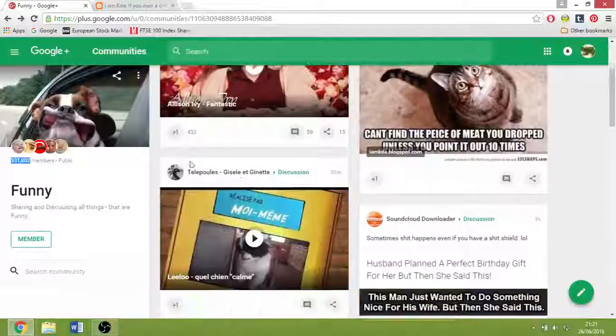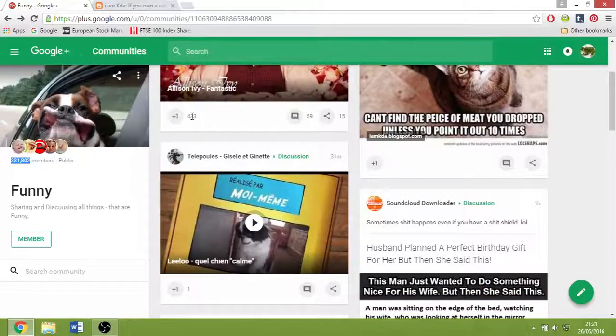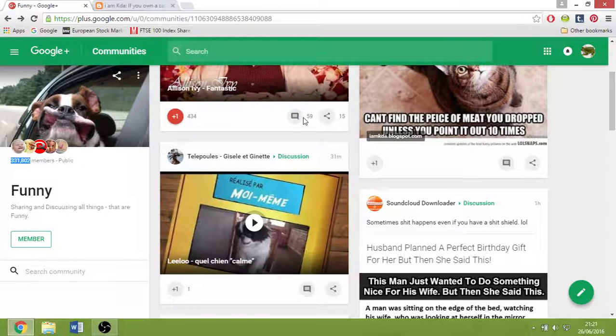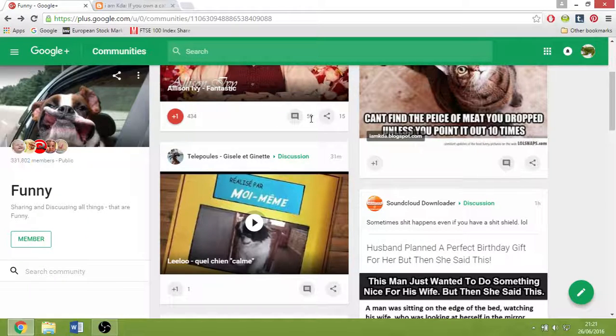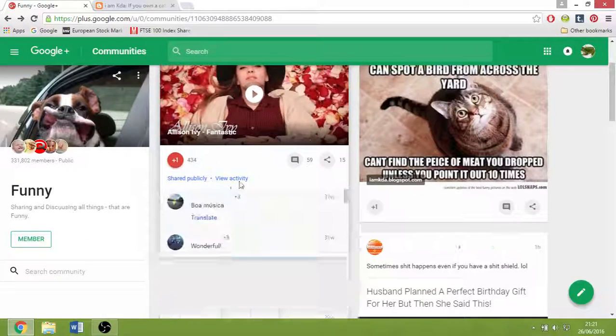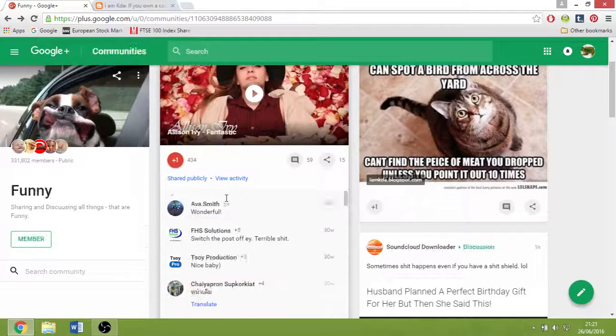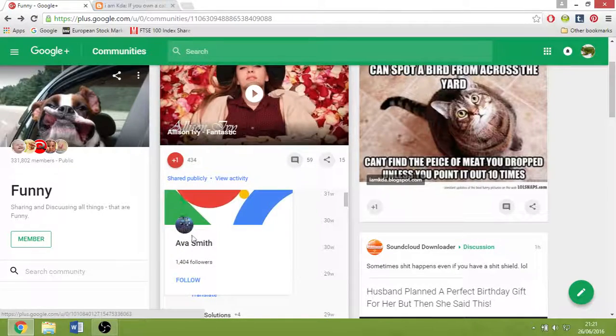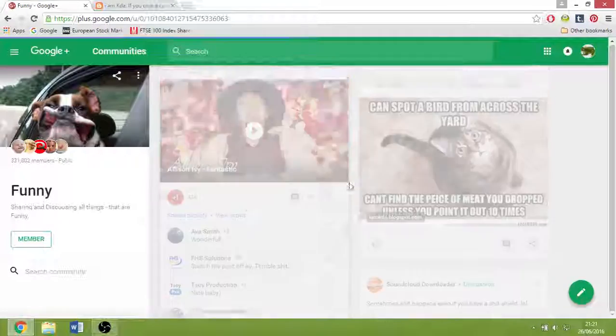I look to people that are actually plus one'd or commented. They're very engaged, so actually look at them and follow them.